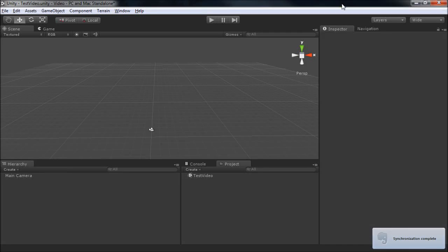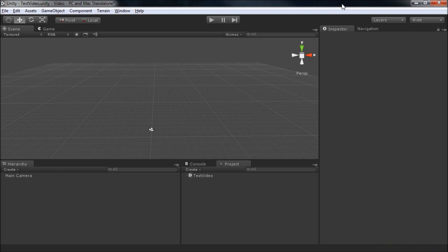Welcome to Unity Tips and Tricks. In this video, we're going to be talking about how to use movie textures inside of your scene in Unity. Now unfortunately, this only works in Unity Pro, so if you have the basic version, you're kind of out of luck.